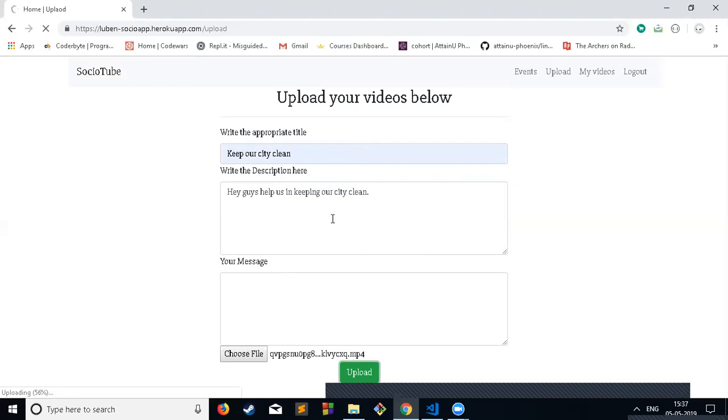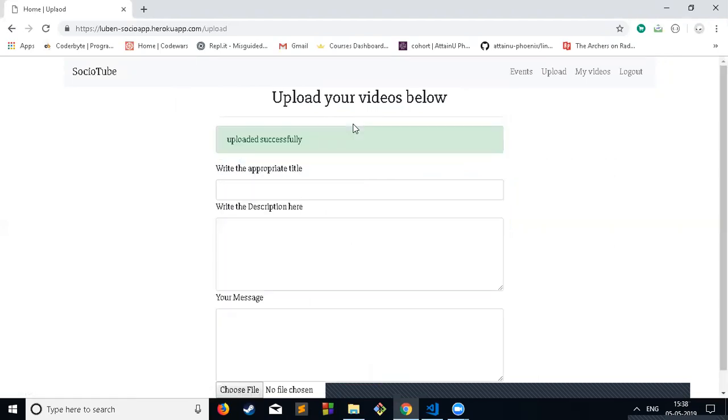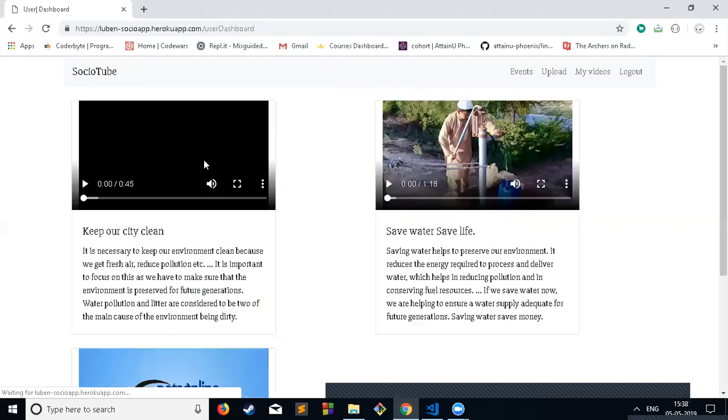Currently, the video is uploading to the Cloudinary cloud service. Once this video is uploaded, it is not directly shown in the timeline. The admin needs to accept this video. Now the video is uploaded successfully.